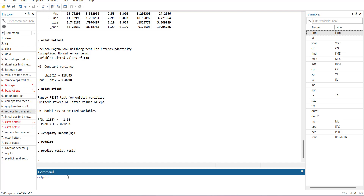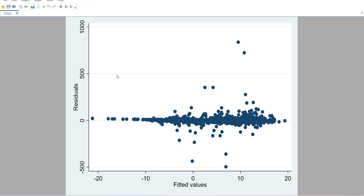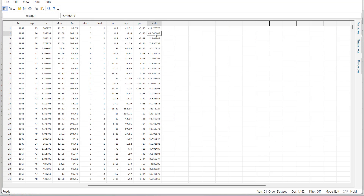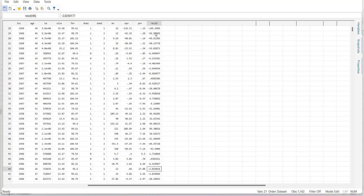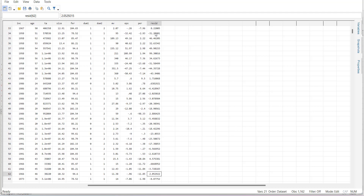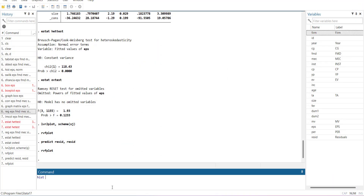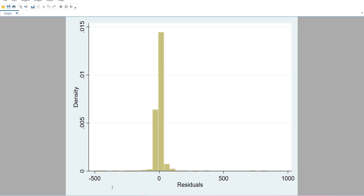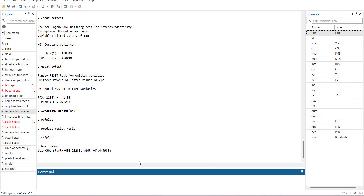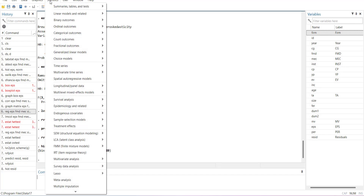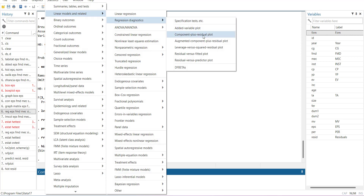Looking at the graph, outliers appear above 500 and some are in the 400 range. In the dataset, locate the residuals — for example, a value like minus 300 is an outlier. You can explore the residuals directly, or use a histogram of the predicted residuals which will clearly show the outlier values. Once identified, remove those observations from the data.